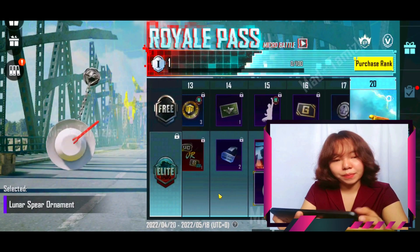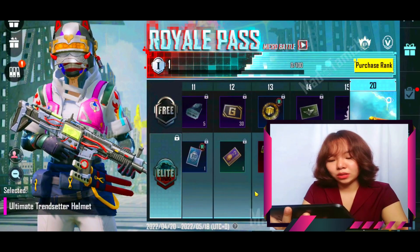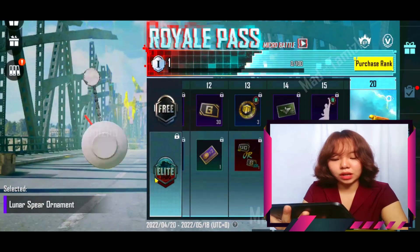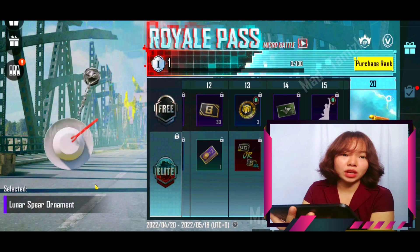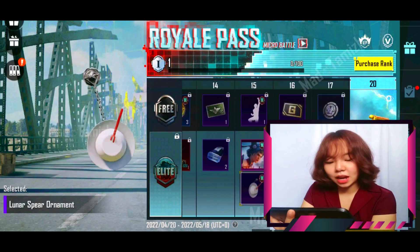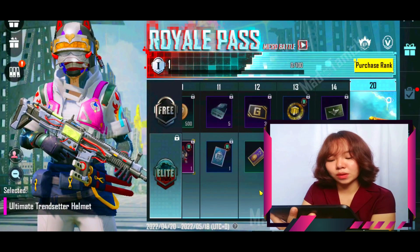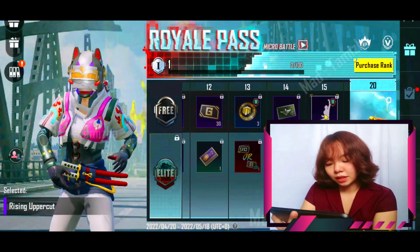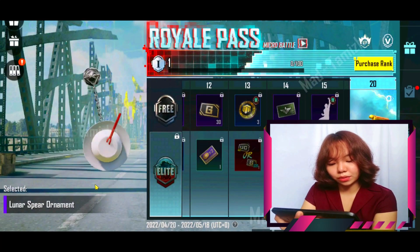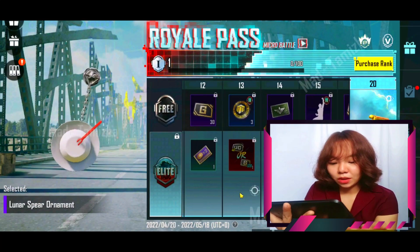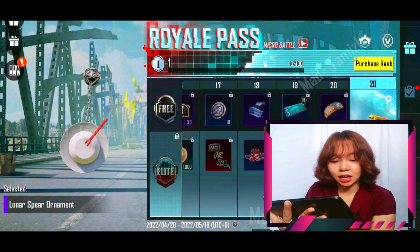This is the first form of the project. It is the last form of the project to identify this project. There are two different forms of the project. This group is the first form of the project.